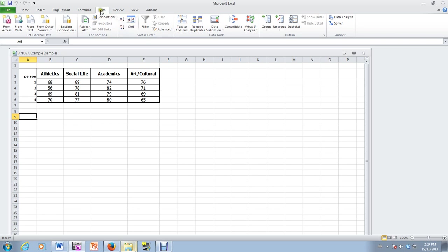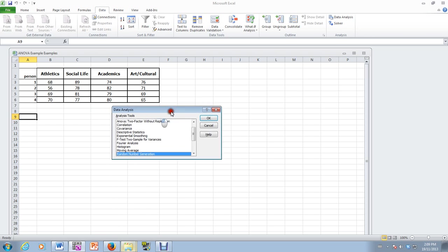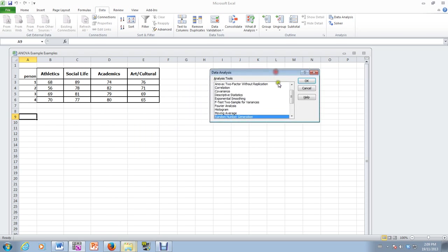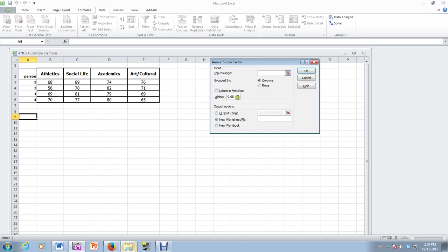So under data we have our analysis tool pack, data analysis, and then I'm going to do ANOVA. But this is a single factor ANOVA. So here we go.